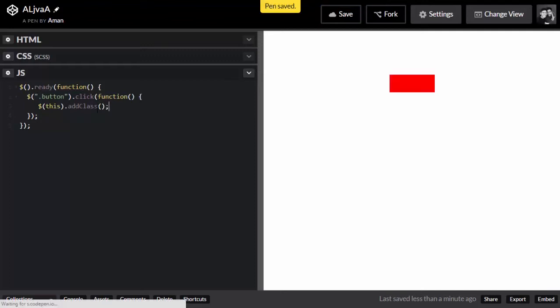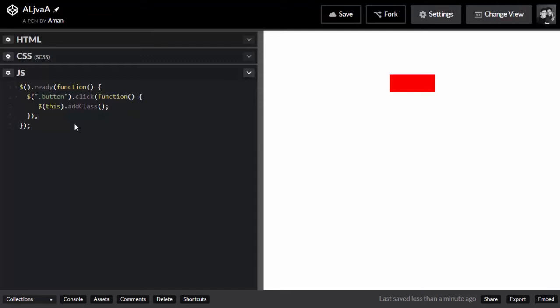Before I go any further, let me explain how Animate works. It just takes add class and remove class — that's all it does. All the classes are predefined in the CSS file. You just have to add a class, animate it, and remove the class. That's all you have to do — you don't have to worry about much.